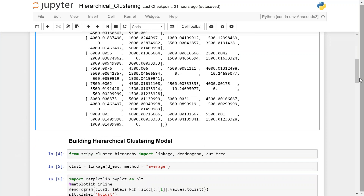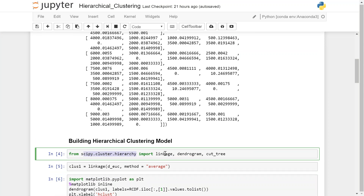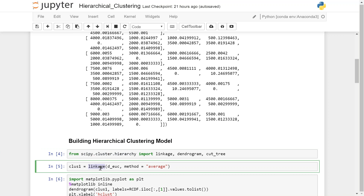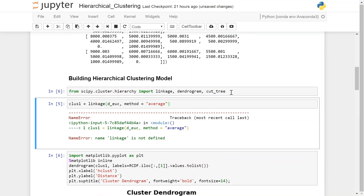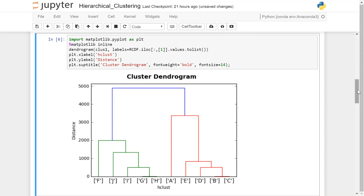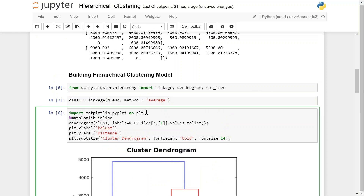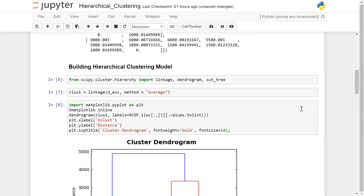Now we are computing the hierarchical clustering model. From scipy's cluster hierarchy package, I import the linkage, dendrogram, and cut_tree functions. I call the linkage function, pass the matrix, and set method equal to 'average' — this is the linkage method. Then I use matplotlib inline to show plots in Jupyter notebook, and run the dendrogram plotting code with labels, x-label, y-label, and title settings. The code has executed and we have got our dendrogram.